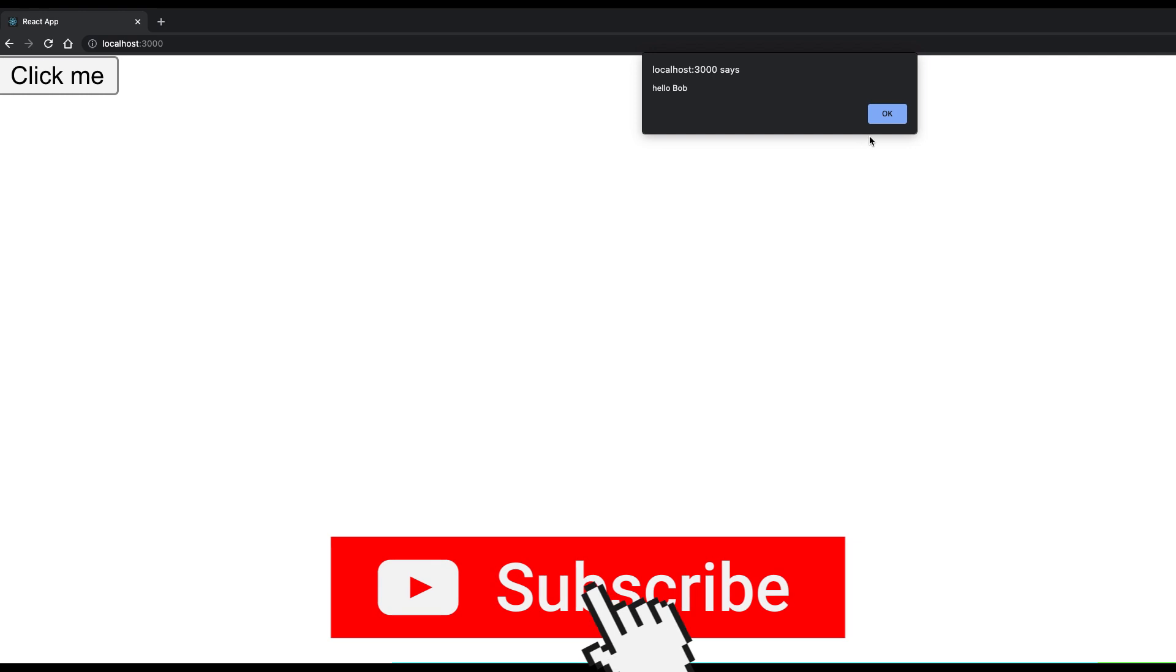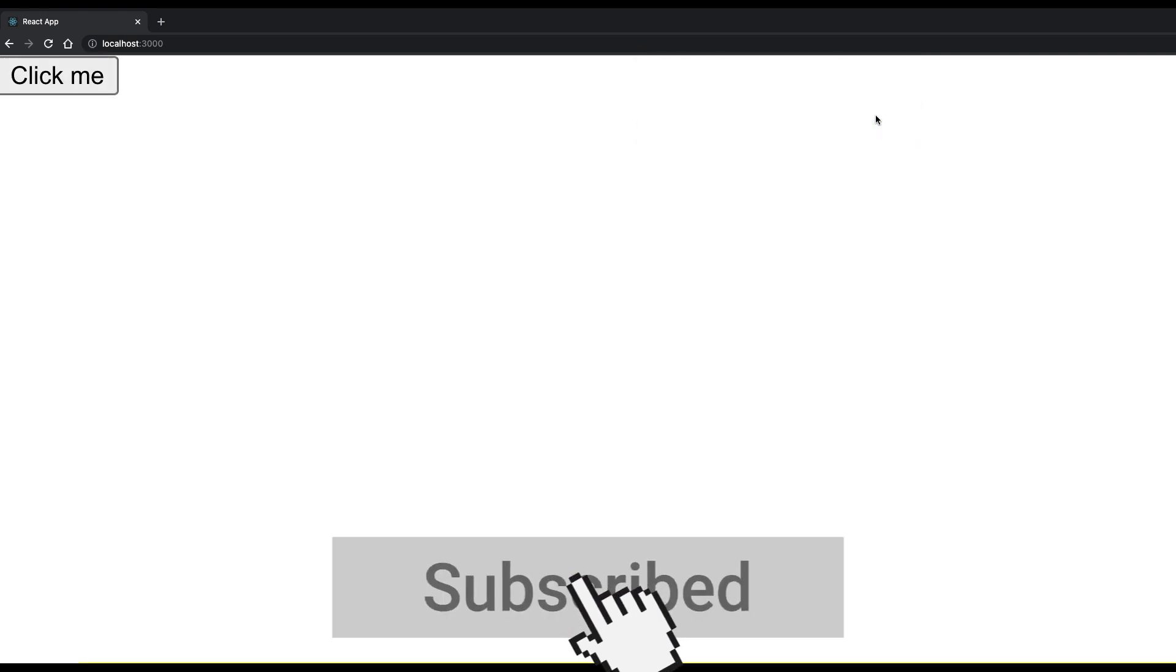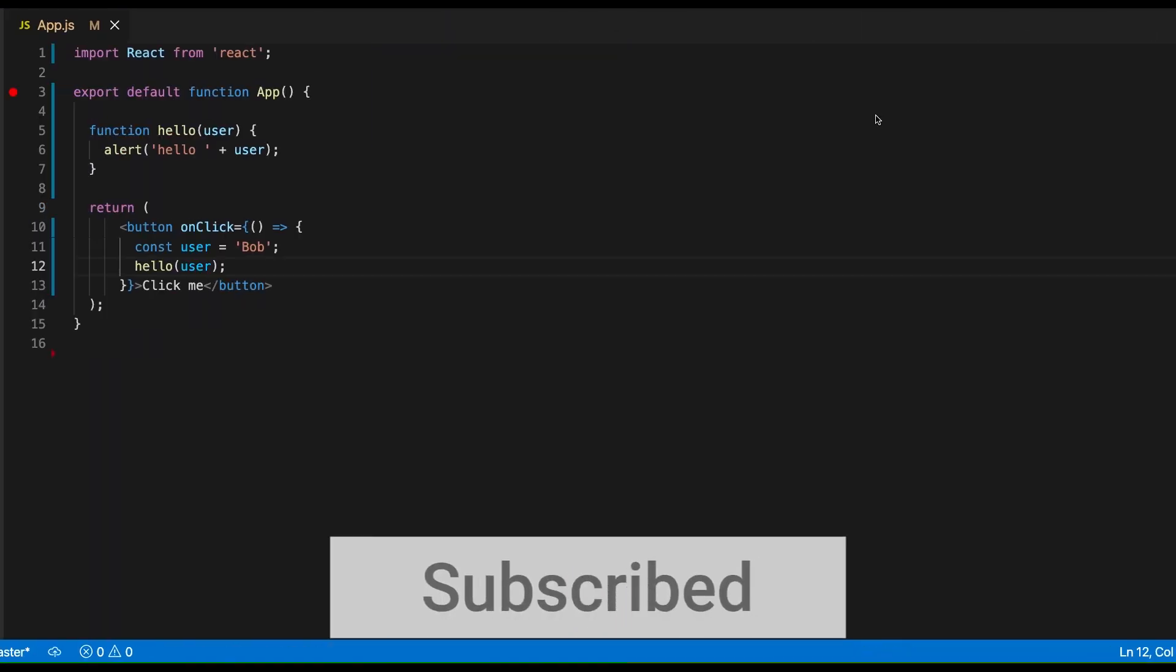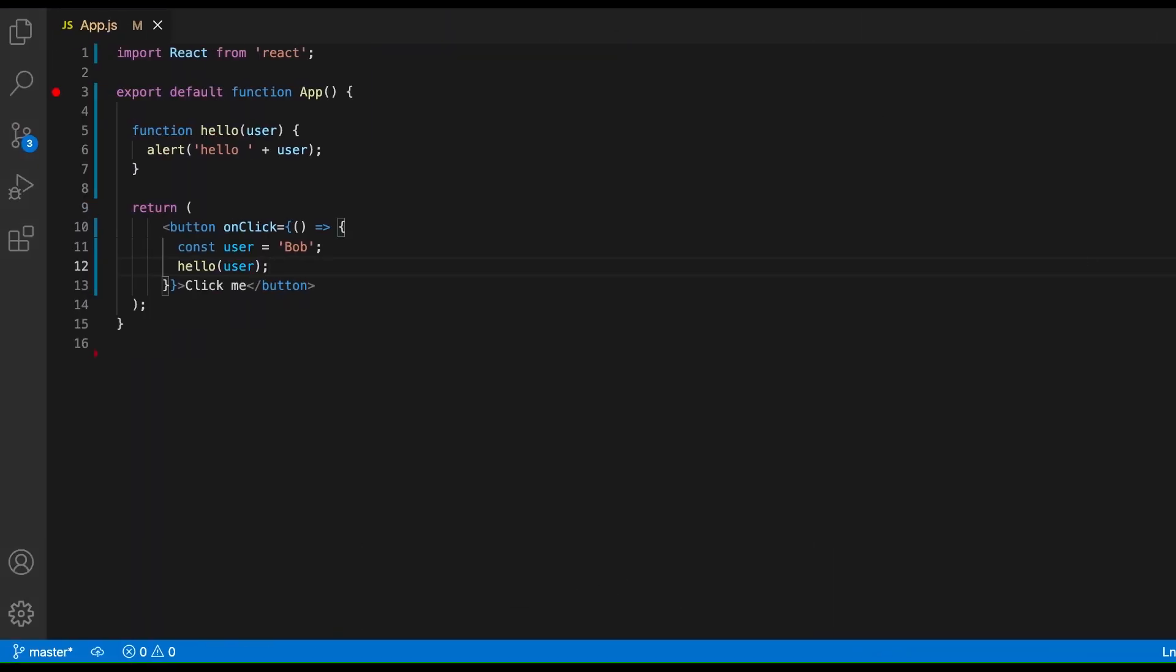And that's all there is to it. Let me know if you have any comments or suggestions. Don't forget to subscribe and I'll see you guys in the next one.